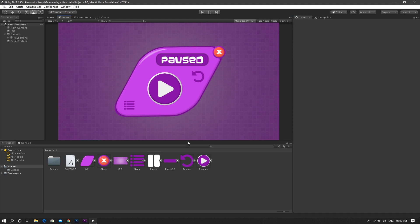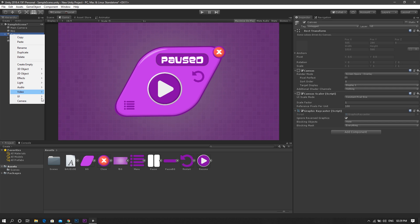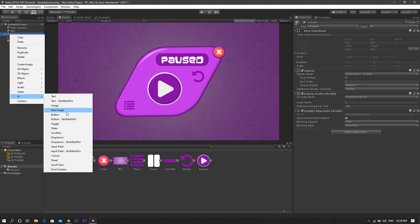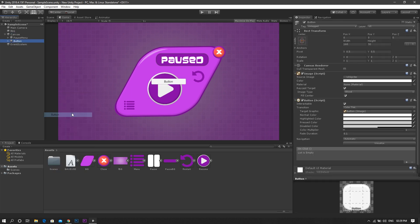And finally, as a child of the main canvas, we create the last button, which will be the pause button.